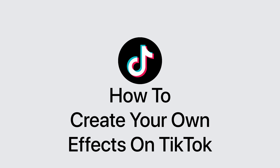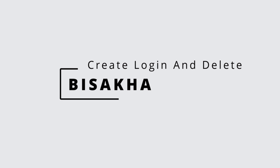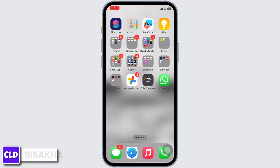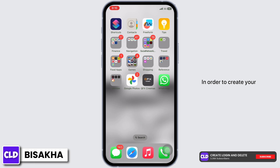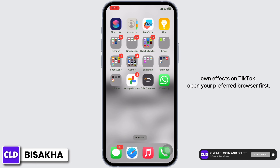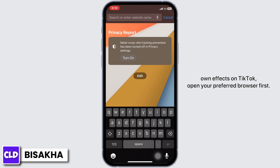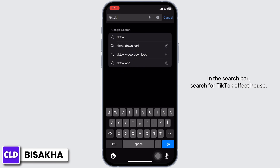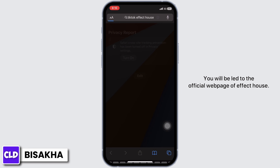How to create your own effects on TikTok. Hello everyone, I am Bishaka and welcome to our channel Create Login and Delete. Let's get right into the tutorial. In order to create your own effects on TikTok, open your preferred browser first. In the search bar, search for TikTok Effect House — you will be led to the official web page of Effect House.